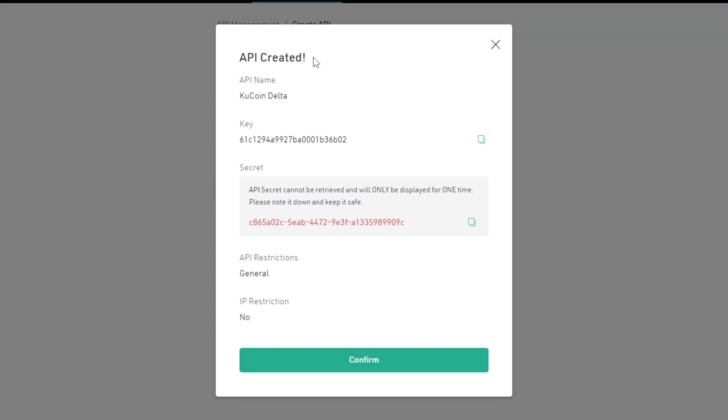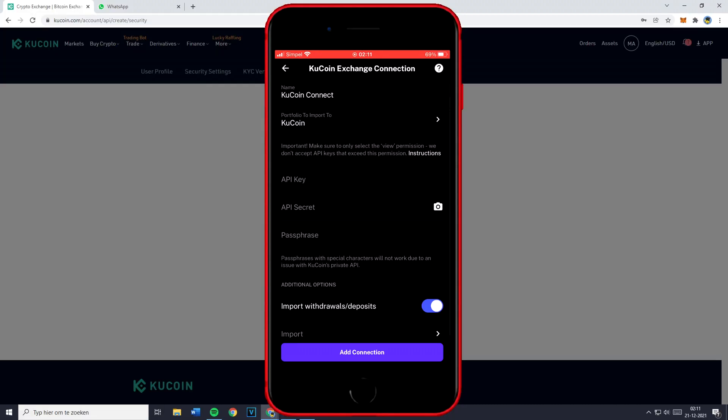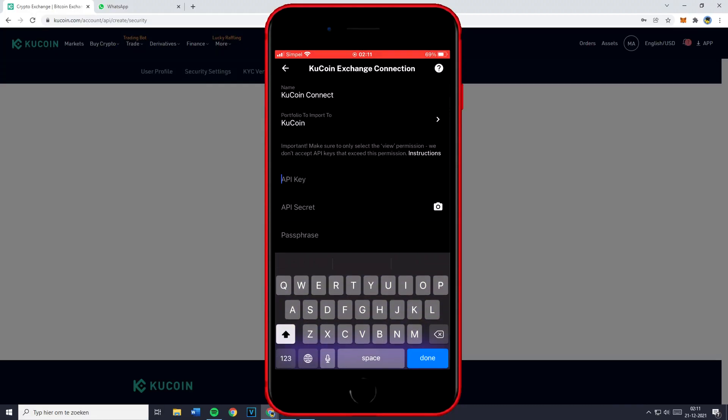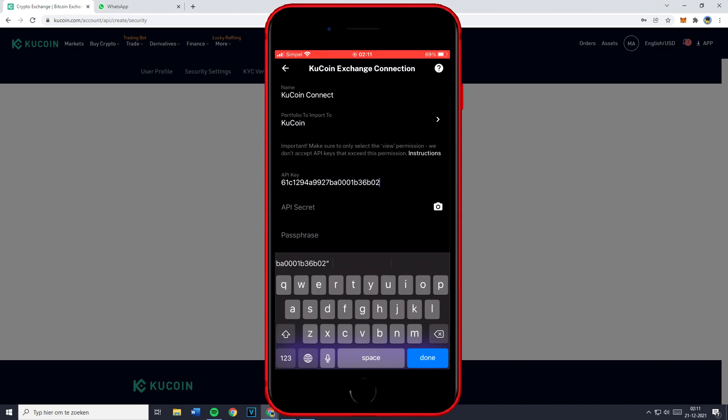Now I personally recommend you transfer this code or key to your own phone. You could do this by sending yourself a WhatsApp or maybe sending an email to your own email address. And yes that actually works. Once you've copied your API key make sure to paste it in and then you'll need to do the same for the API secret.